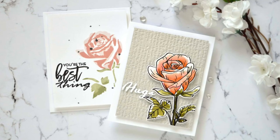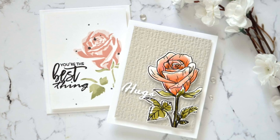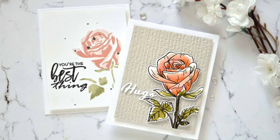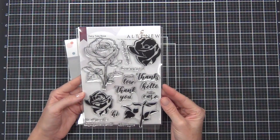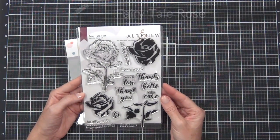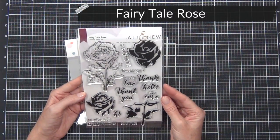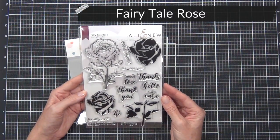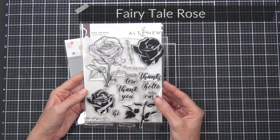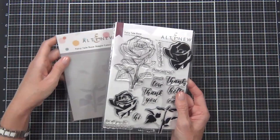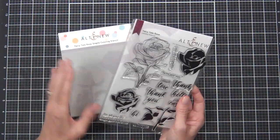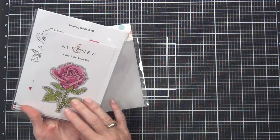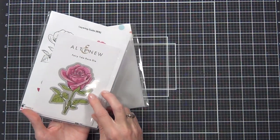Welcome back, it's another Take Two with Therese at Altenew, and I've got two beautiful cards using the Fairy Tale Rose stamp set. I'm also going to be using the coordinating die today, but it also comes with a stencil mask. I'm not going to be using that, but I just thought I'd share that with you.